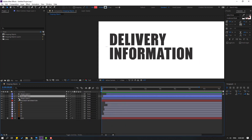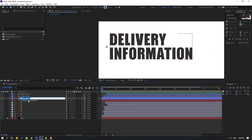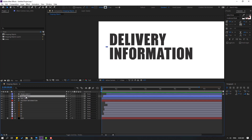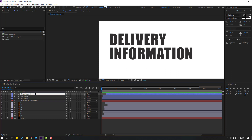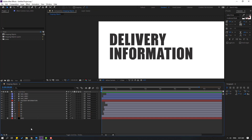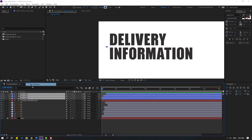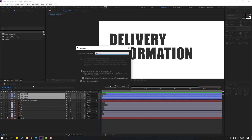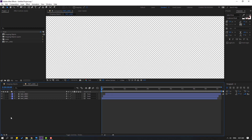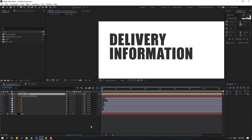Let's change this shape layer name to 'text line 1,' this one to 'text line 2,' and this one to 'text line 3.' Select these text lines, right-click, pre-compose, add name 'text lines,' click OK. Back to the main composition.